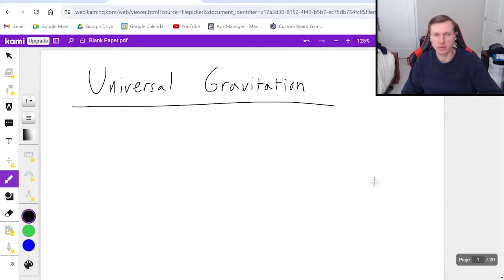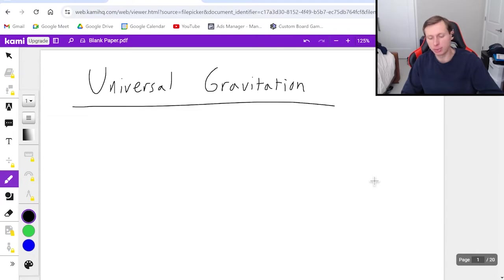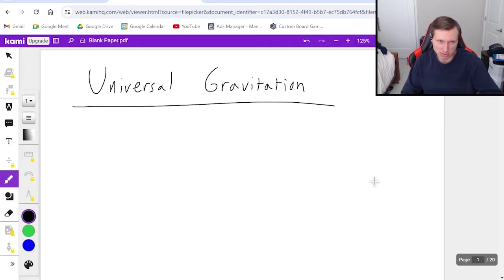Hello everyone, how's it going? My name is Dan the Tudor. In today's video we're going to talk about how universal gravitation relates to potential energy and is ultimately going to tie in with conservation of energy.